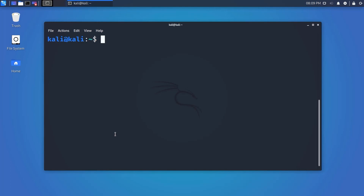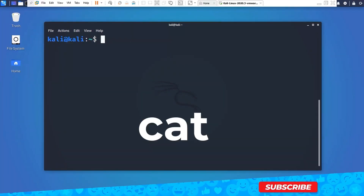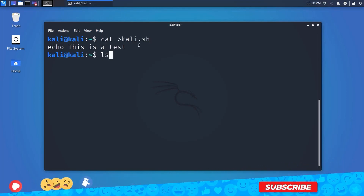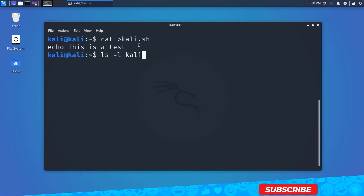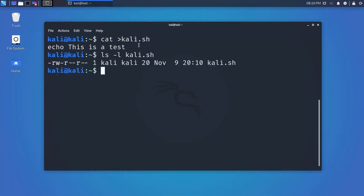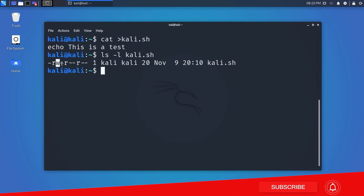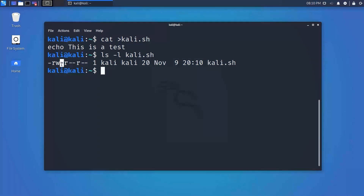Do you remember how we create a file? Yes, using the cat command. Let's create a simple bash file. If we type 'ls -l filename', we can see the file permission. By default I am the owner so I have read and write access, but I don't have execute permission.